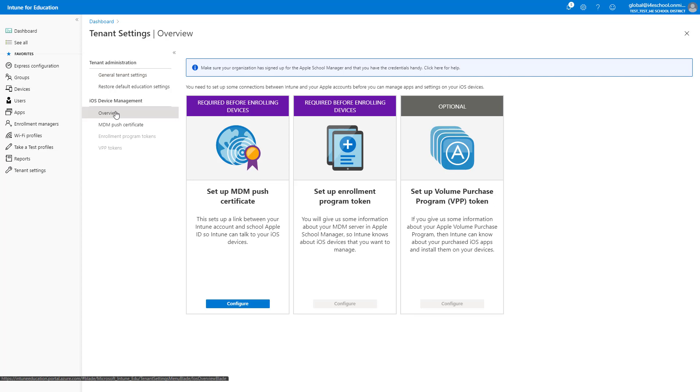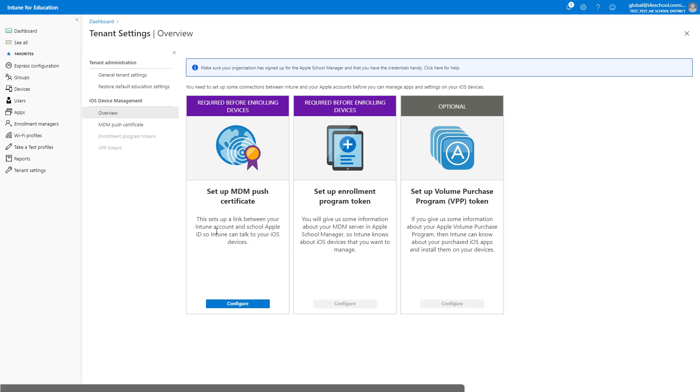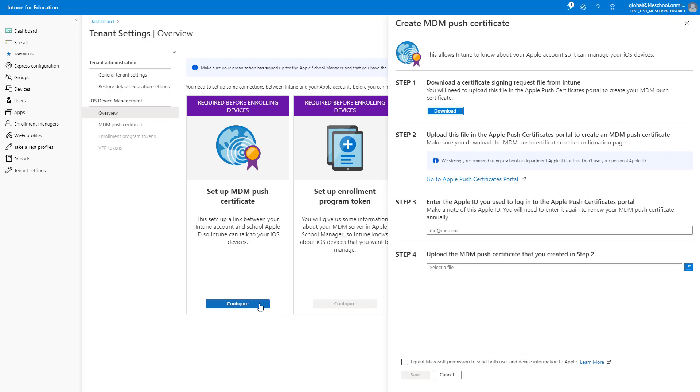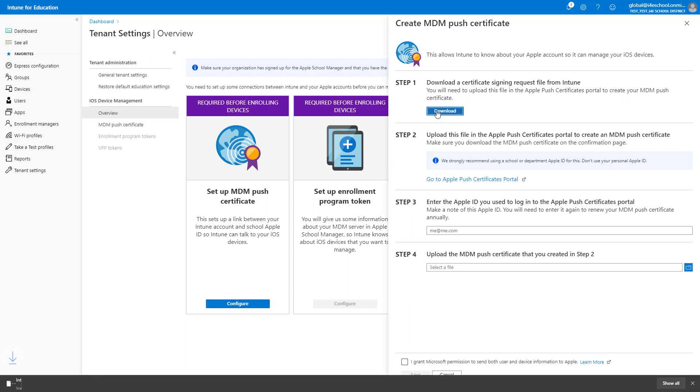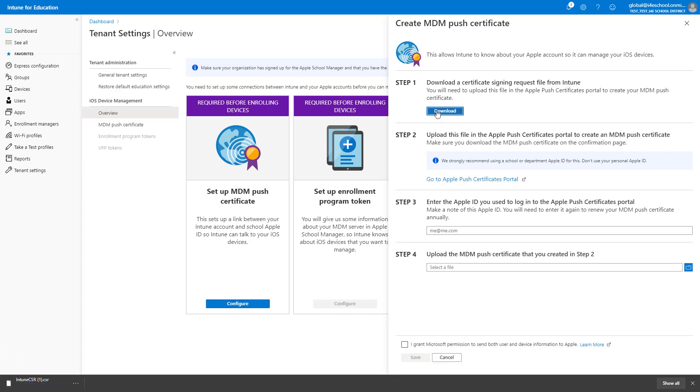Here you will see three steps that you complete to manage iOS devices. The first thing I need to do is set up an MDM Push Certificate. This sets up a link between your Intune account and school Apple ID so Intune can talk to your iOS devices. Click Configure. The first step is to download a certificate from Intune.